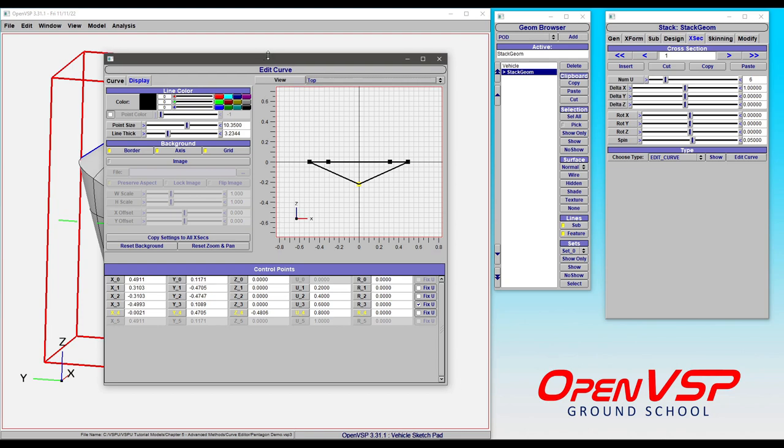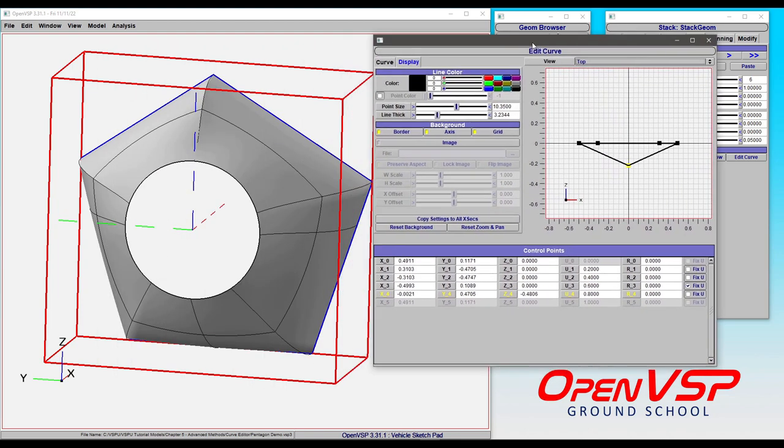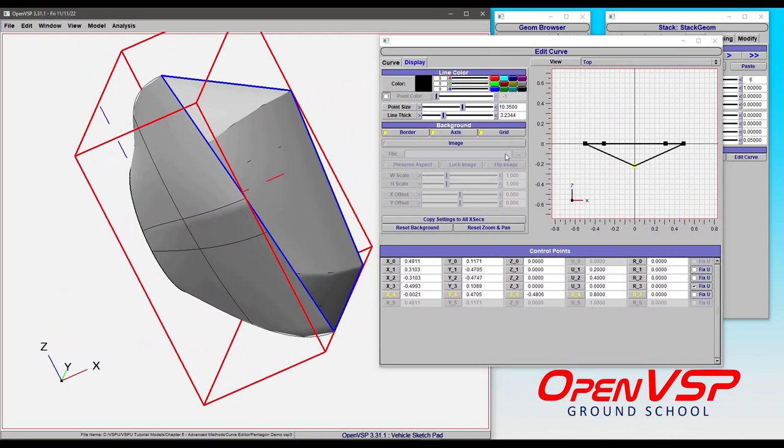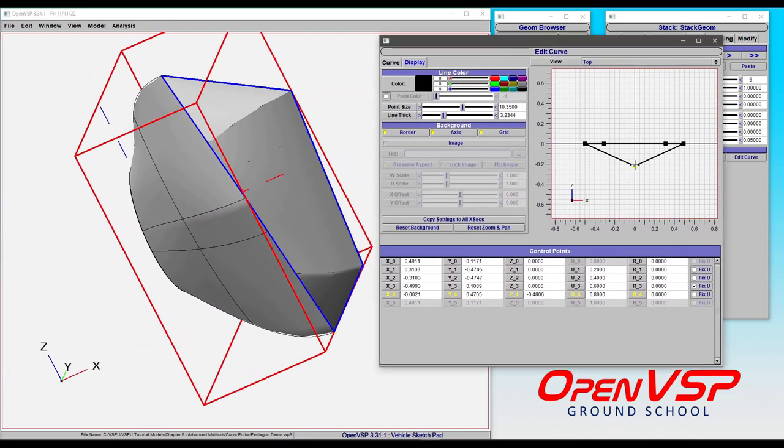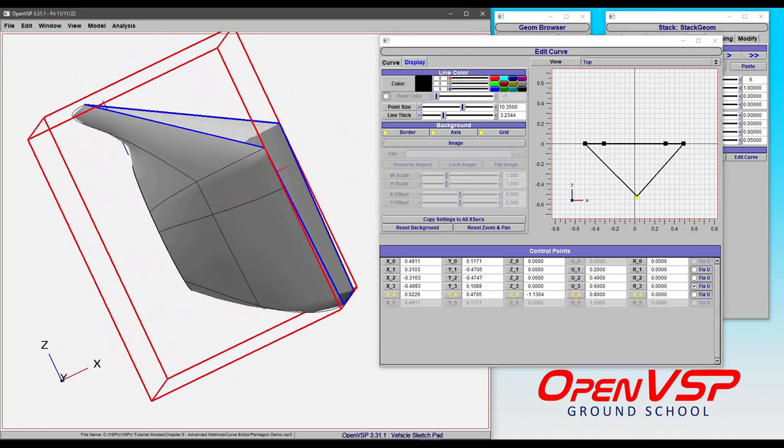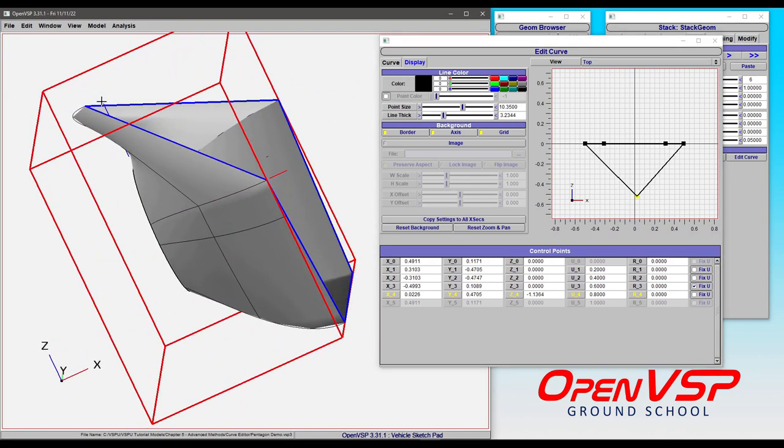So if I move this over here we can see that now because I'm dragging this top point, we can give that top point some depth.